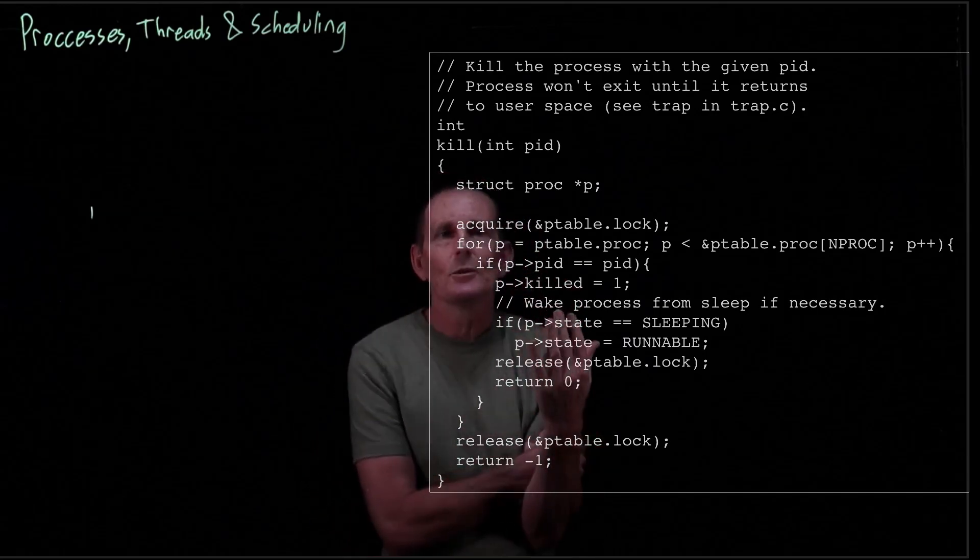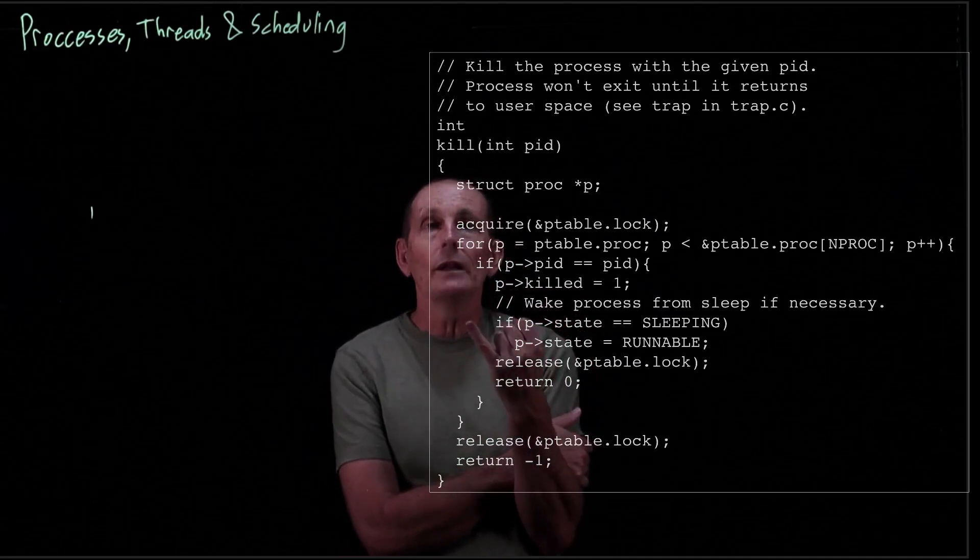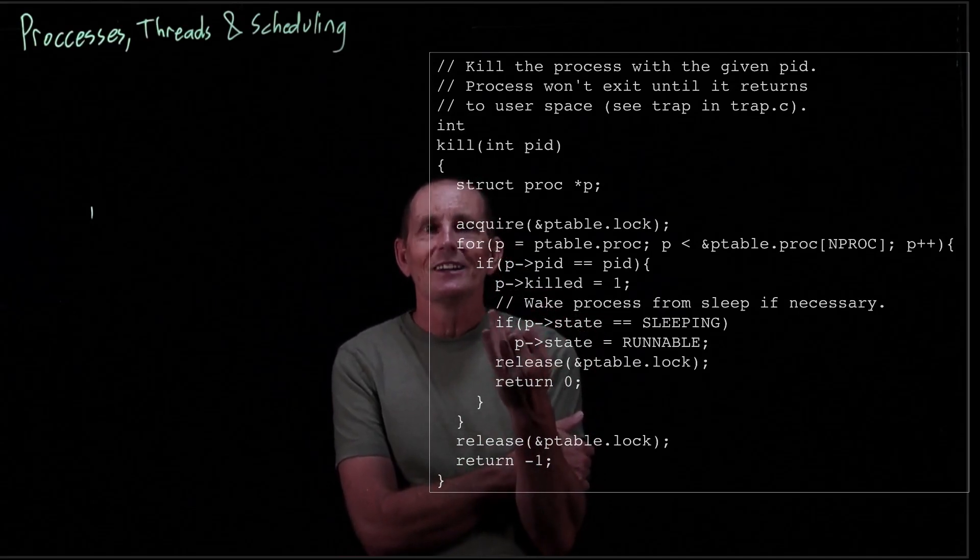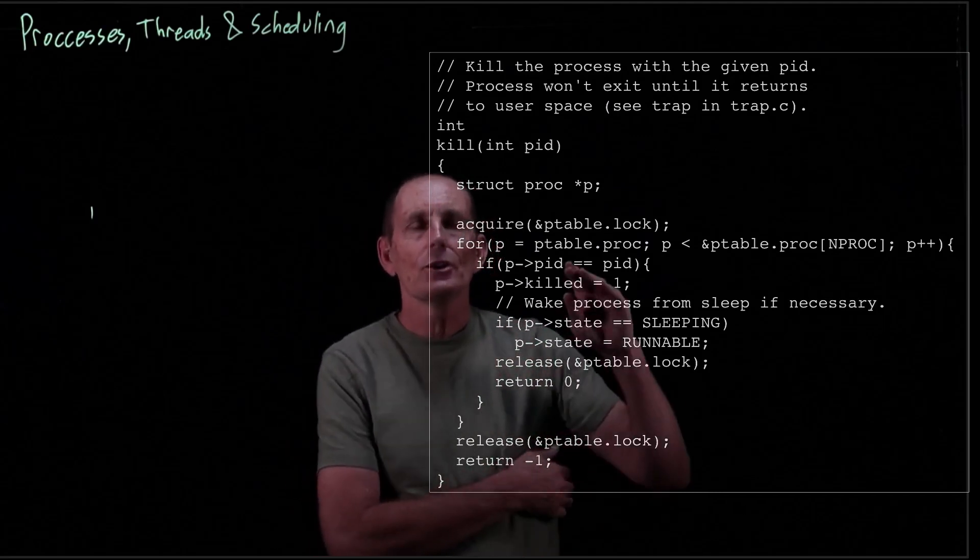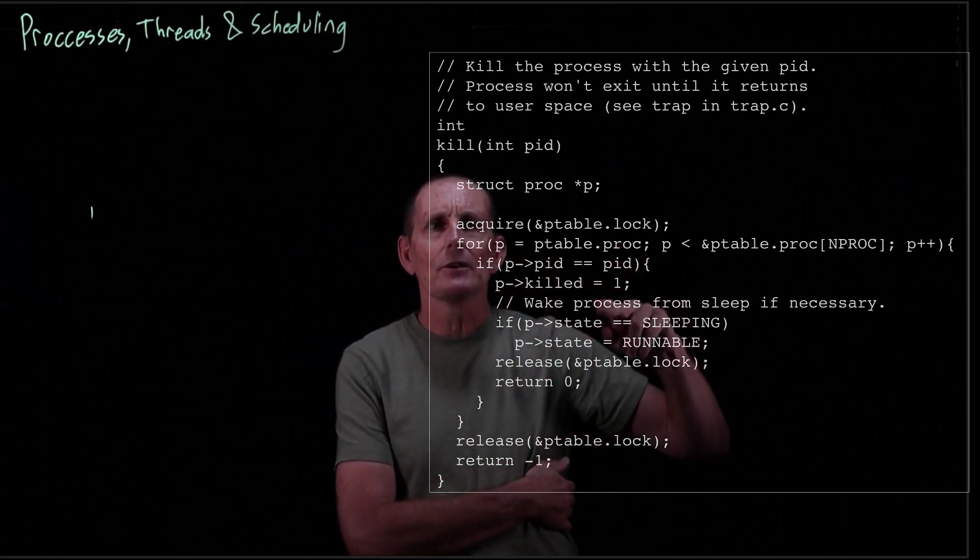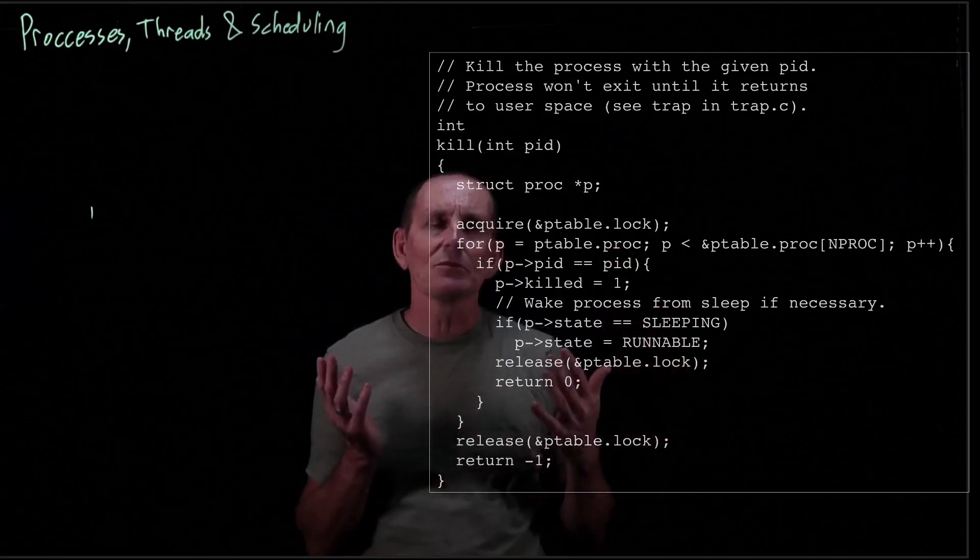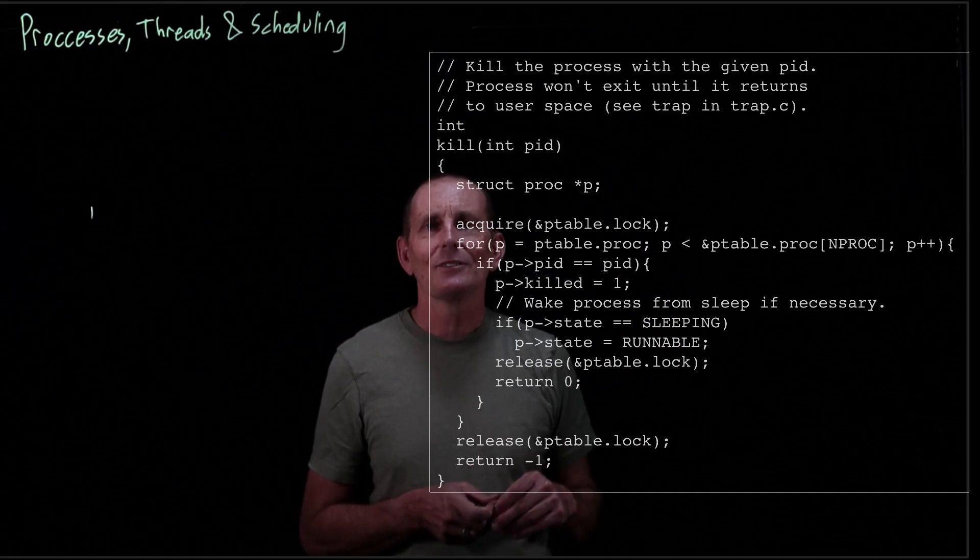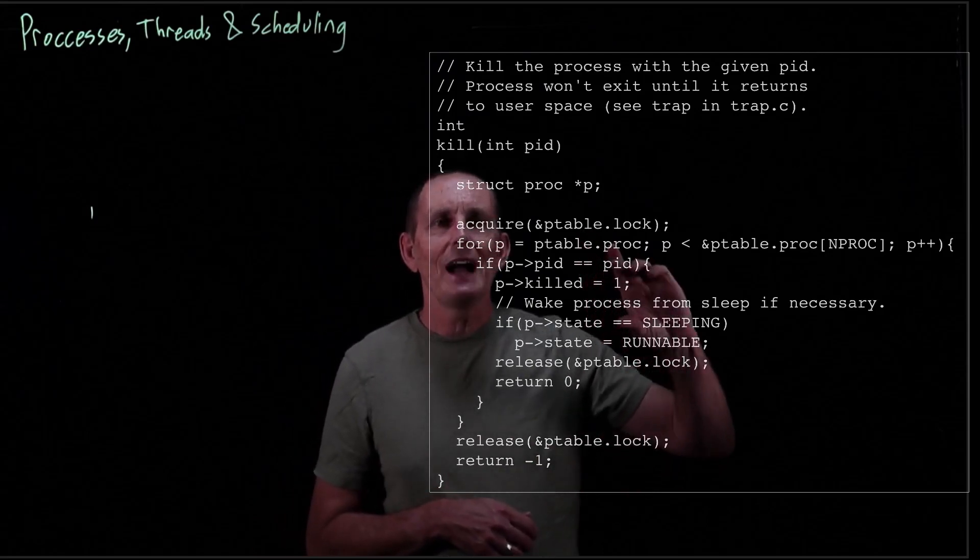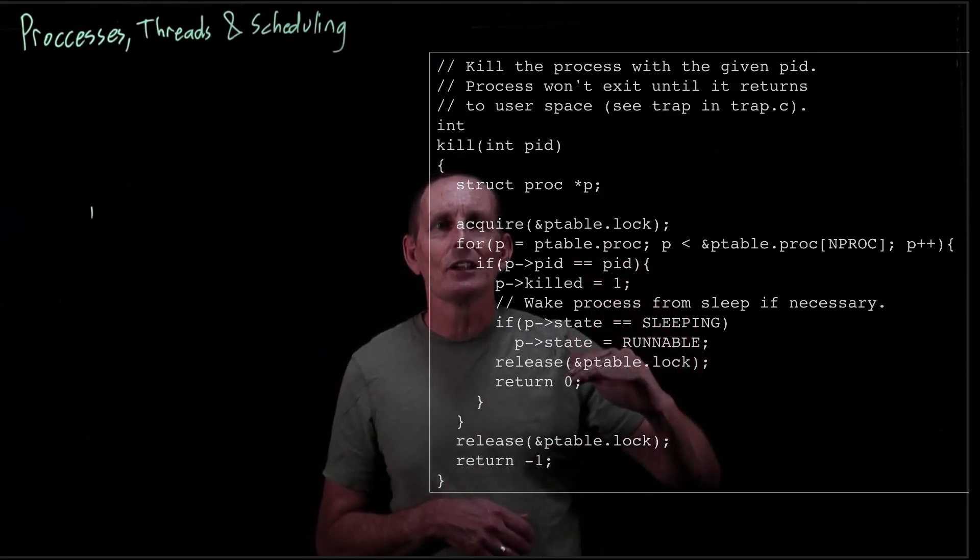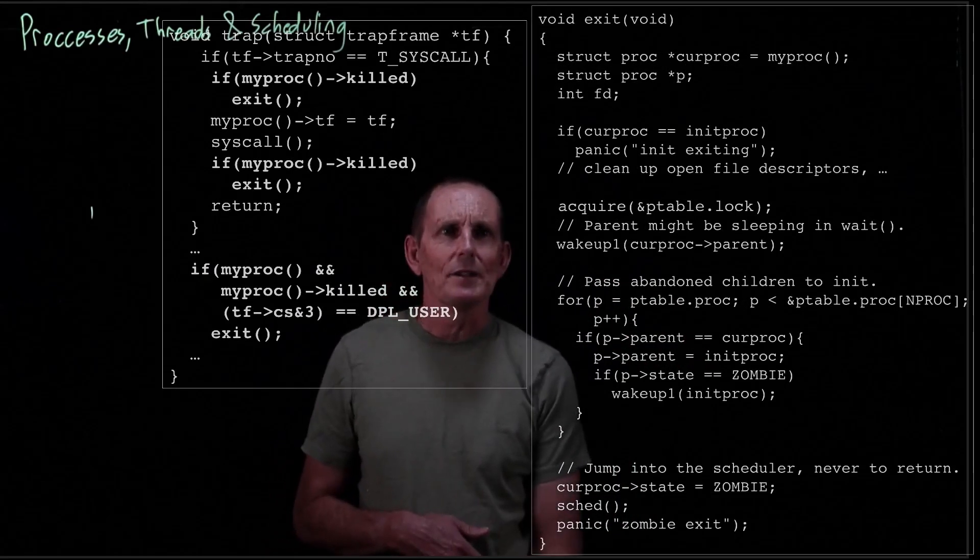Now let's just think, what state could the process be in when this happens? It could be running right now, that's a possibility. It could be runnable. It could be sleeping. And I guess it could actually be a zombie too. So what happens? We're going to go ahead and say if you're sleeping, we want to go ahead and make you be runnable. Because there's no reason for you to be sleeping waiting on I/O given the fact that we don't want you to handle any I/O anymore. So if this is the case, if we find the process ID, we mark it as killed, release our lock and return zero.